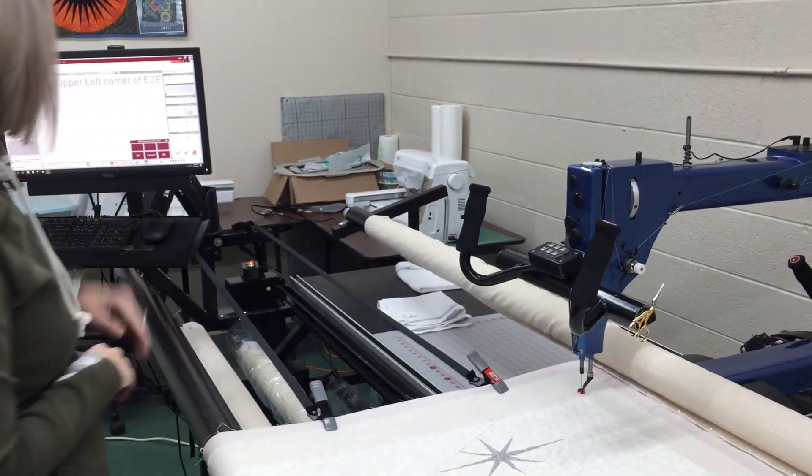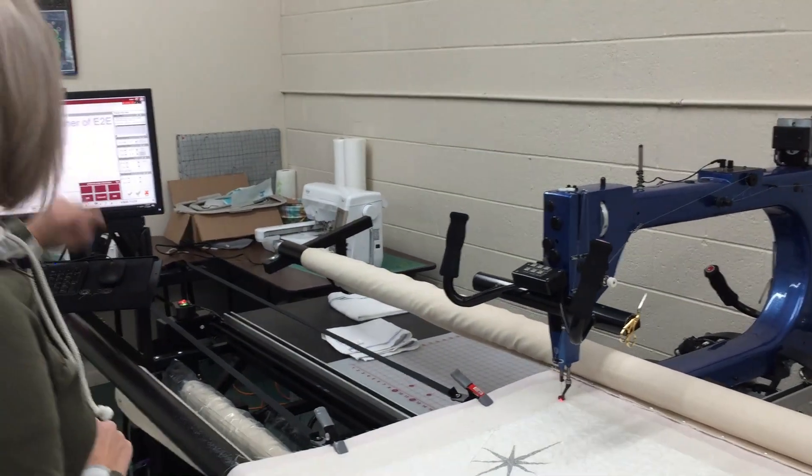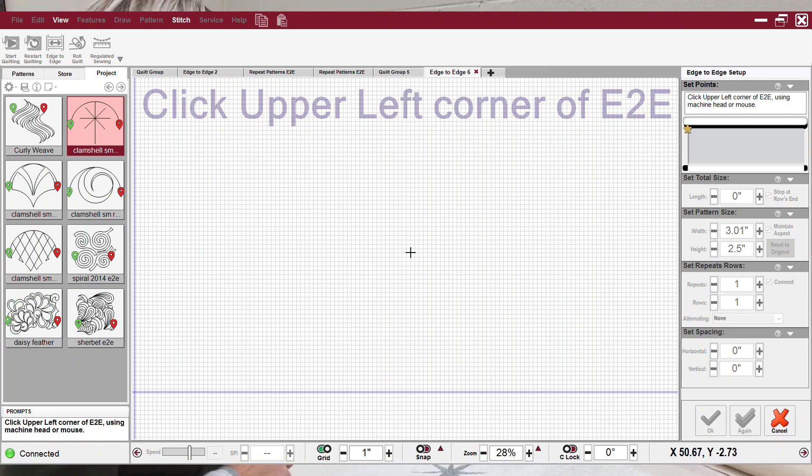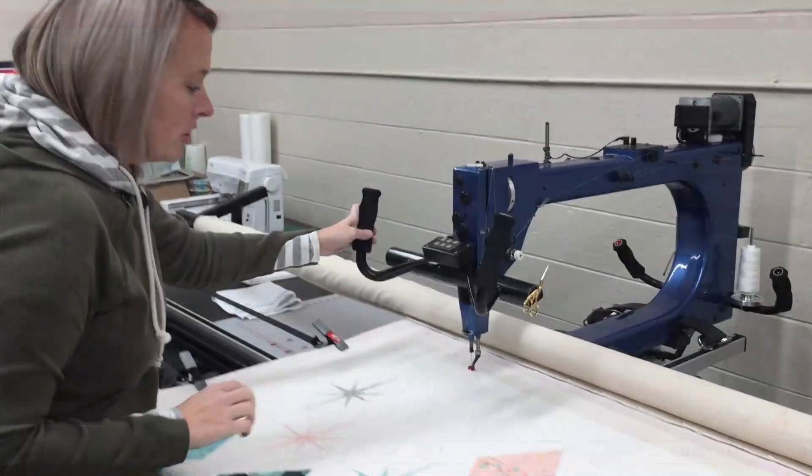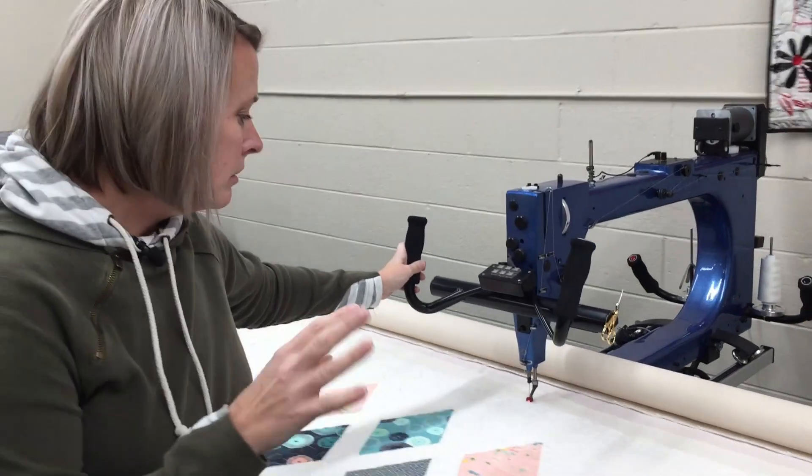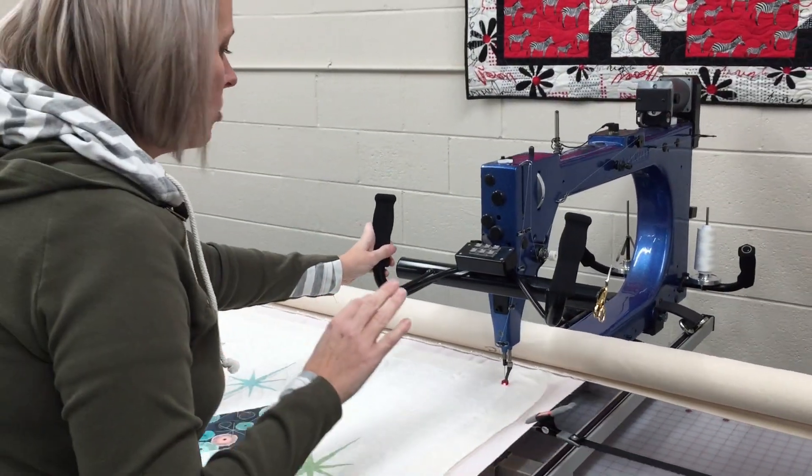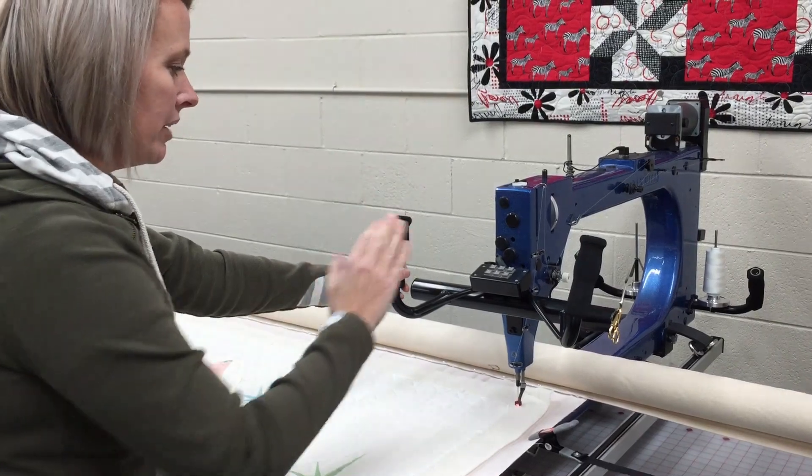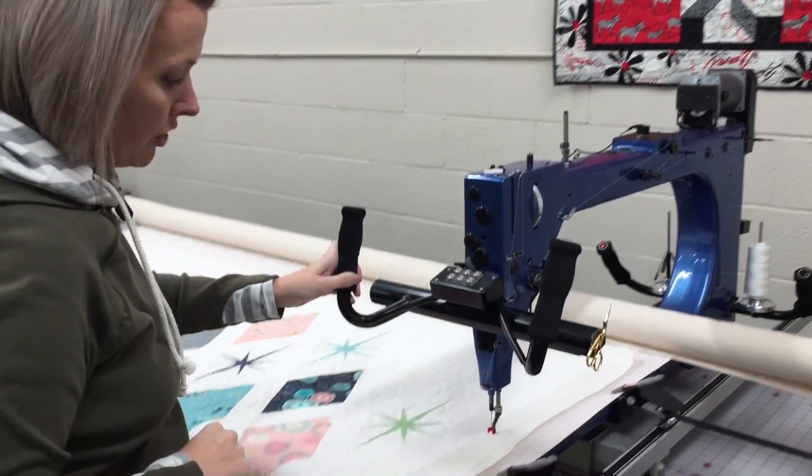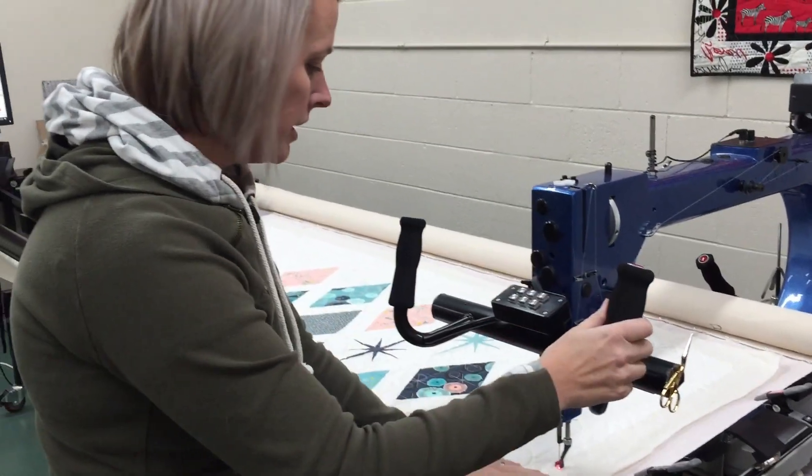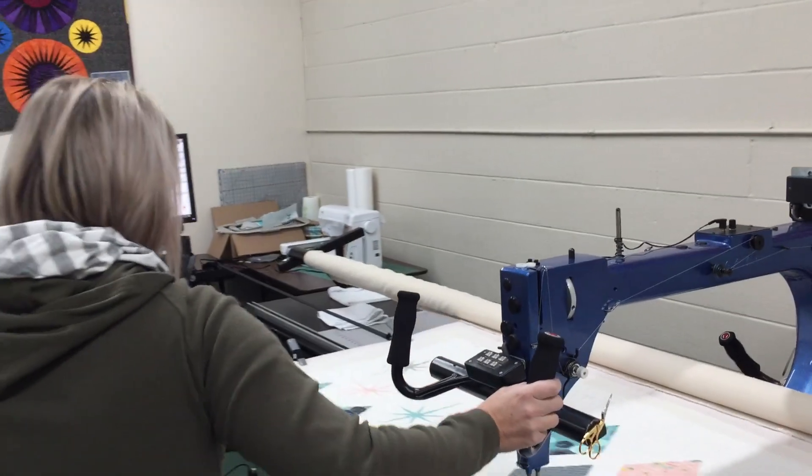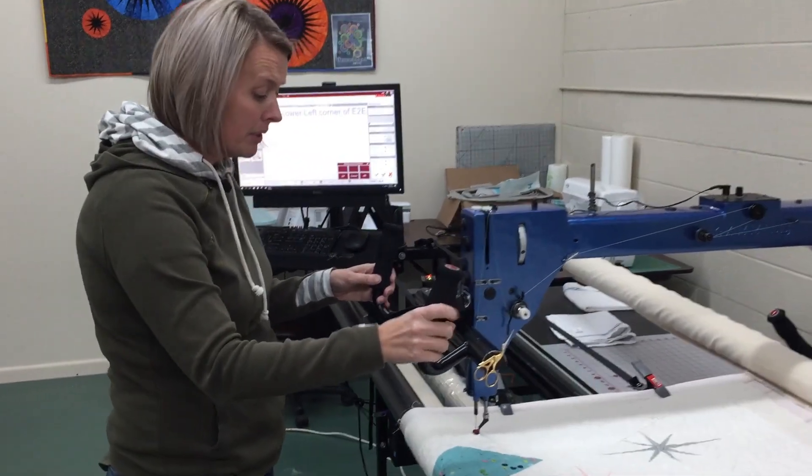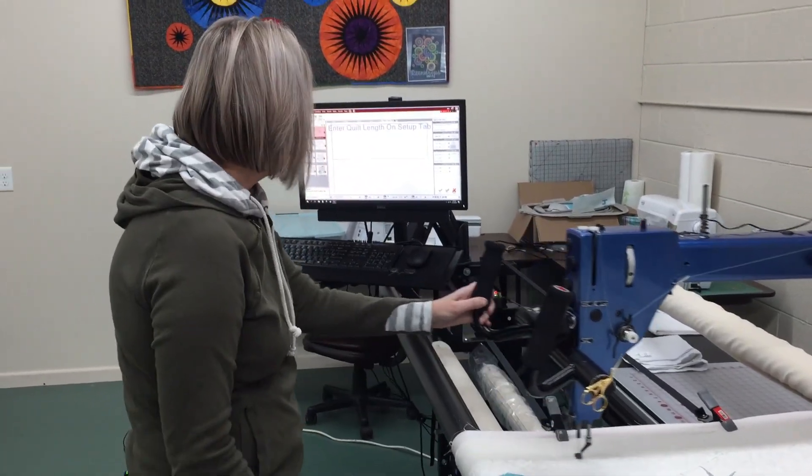I'm going to follow my edge to edge prompts on the screen. It says click upper left corner and you'll notice I come out about a foot width, maybe like a quarter inch up and over. Then I'm going to come straight down, and then I'm going to go all the way across. This is just setting up my edge to edge.